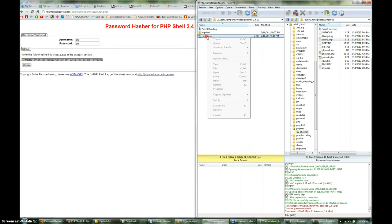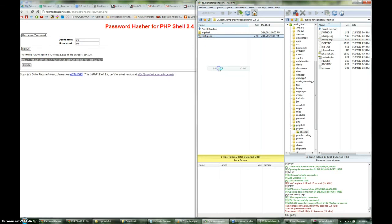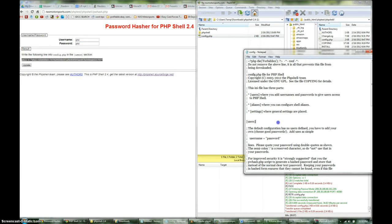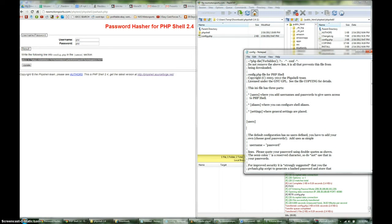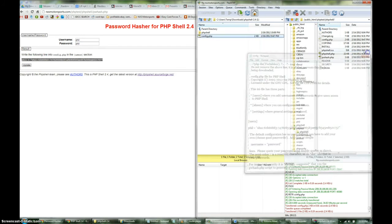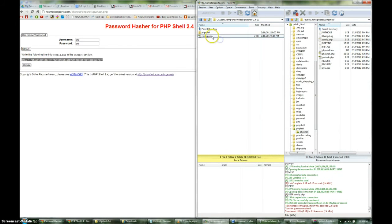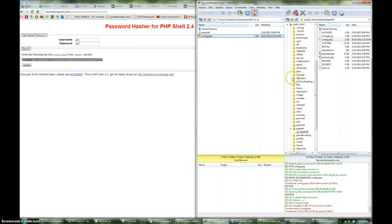And then edit it. So where you have users, you're going to go ahead and copy that in there. Go ahead and save this file. And then transfer it back.